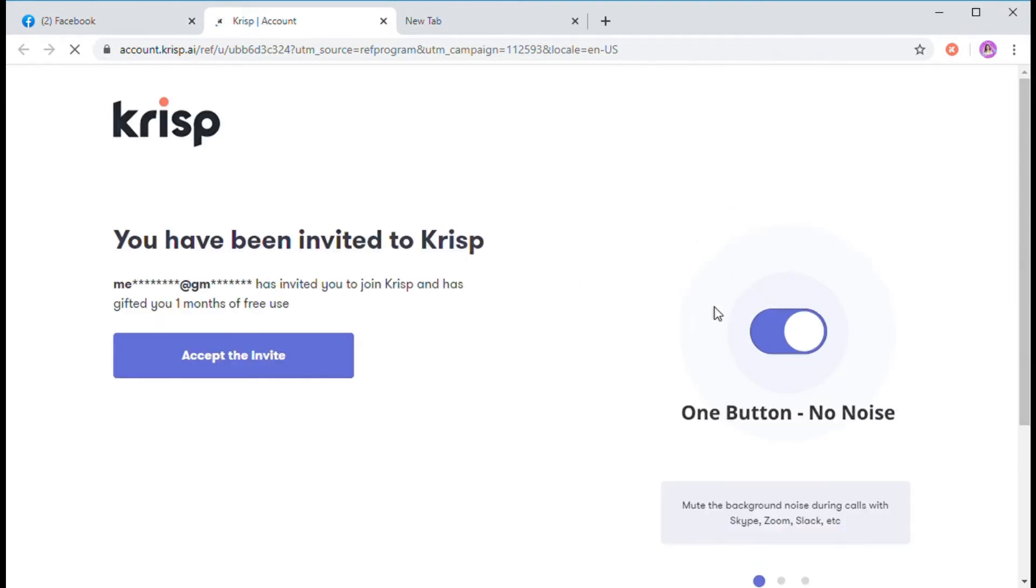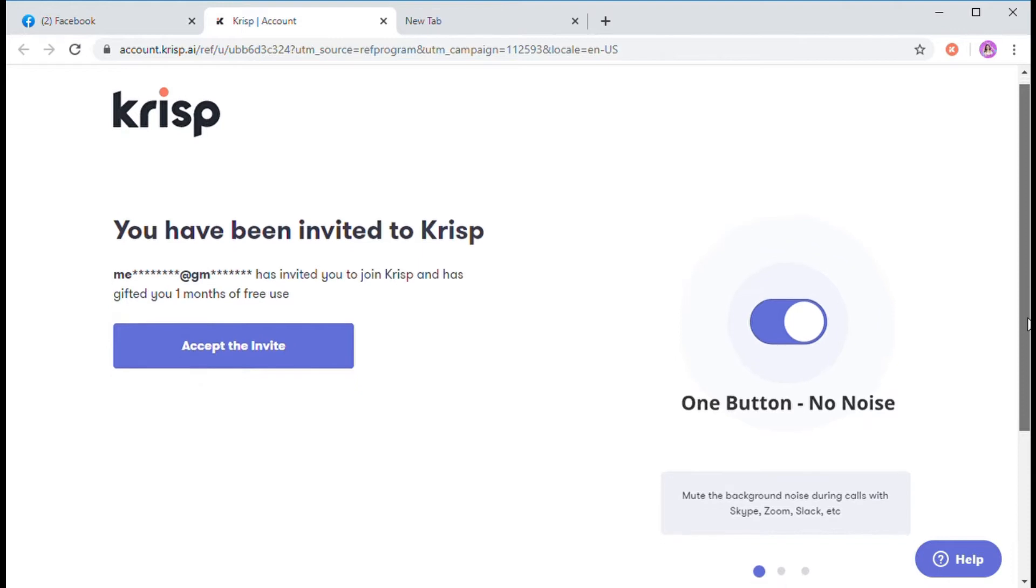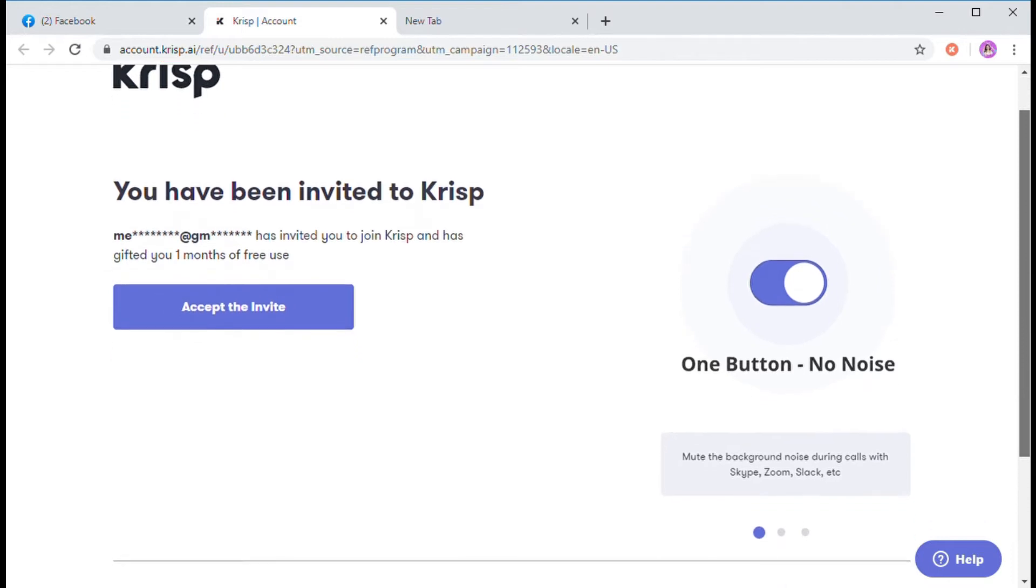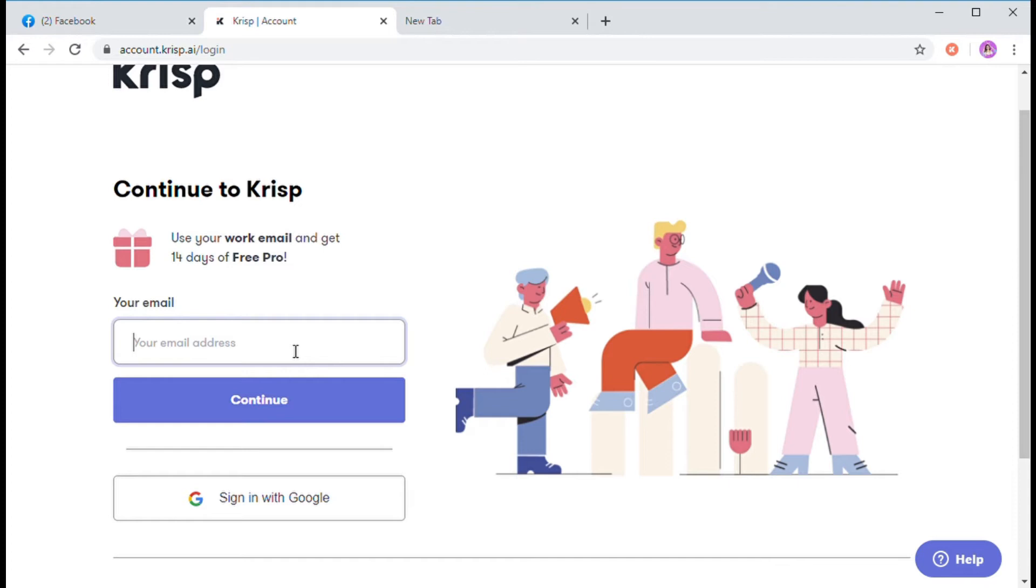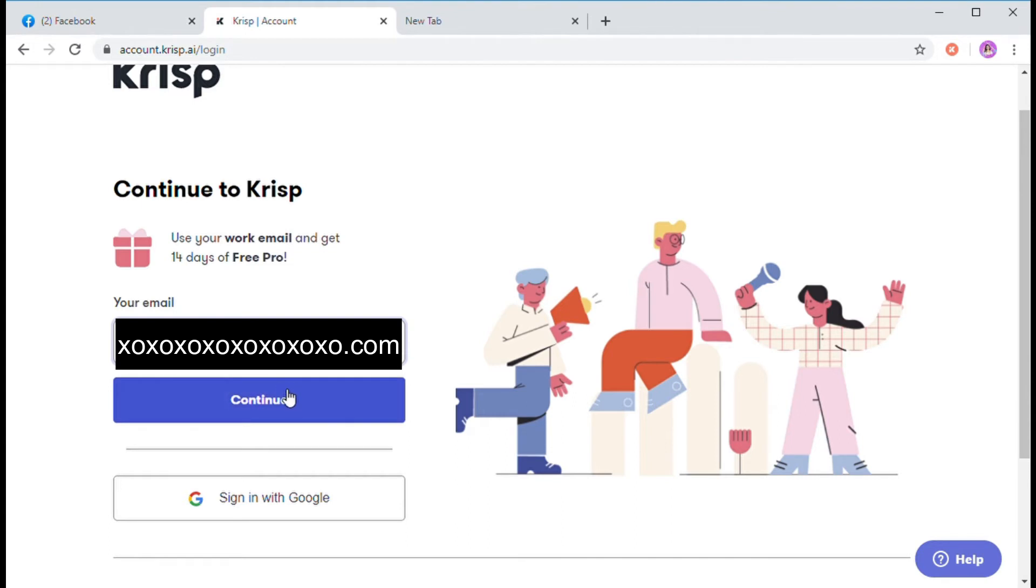When you click on the link, pupunta ka sa page na to. You just have to accept the invite. Then, put on your email. Then, click on the continue button.